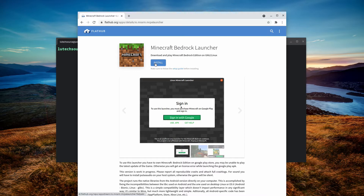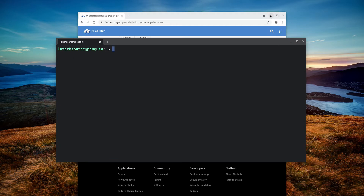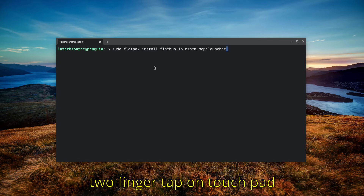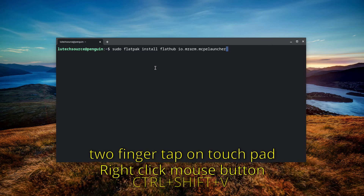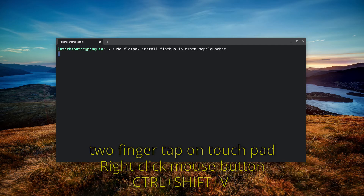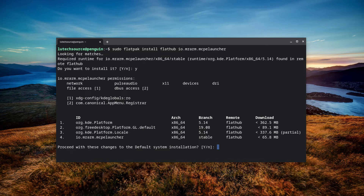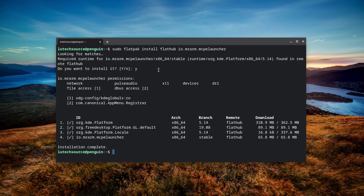On the next page that comes up, scroll all the way to the bottom and copy the text shown there. Now bring up a terminal window, type sudo, then paste the command you just copied — you can paste by tapping the touchpad with two fingers, right-clicking your mouse, or pressing Ctrl+Shift+V. Hit Enter and the installation process will begin. Agree to any questions the installation asks and wait for the install to finish. After the install is complete, you are ready to run Minecraft.